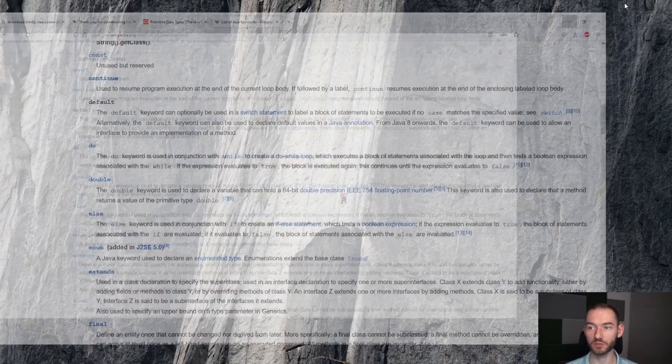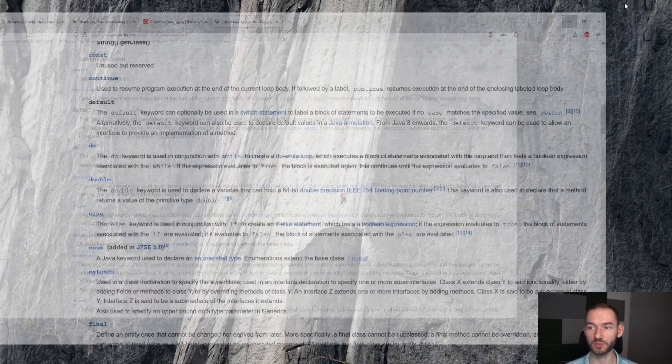I w tym artykule na Wikipedii można sobie przeczytać, jakie jest użycie każdego konkretnego z tych wymienionych tutaj słów. One nie mogą być używane w innym kontekście, niż zostały wymyślone, zaprojektowane przez twórców Javy.